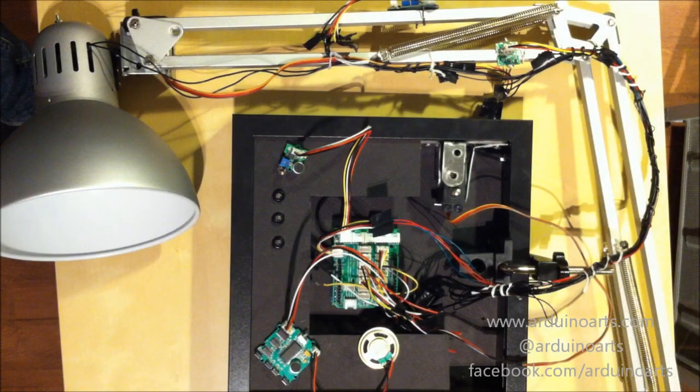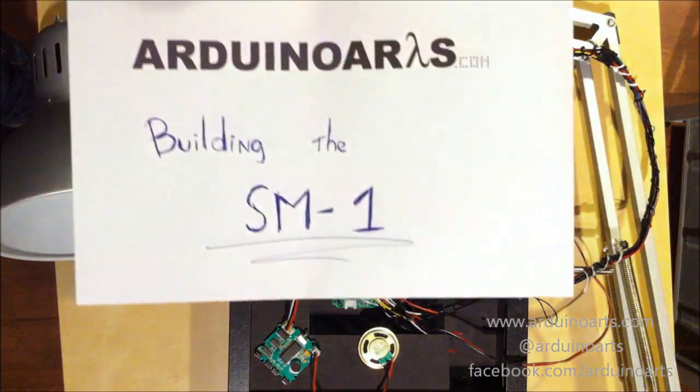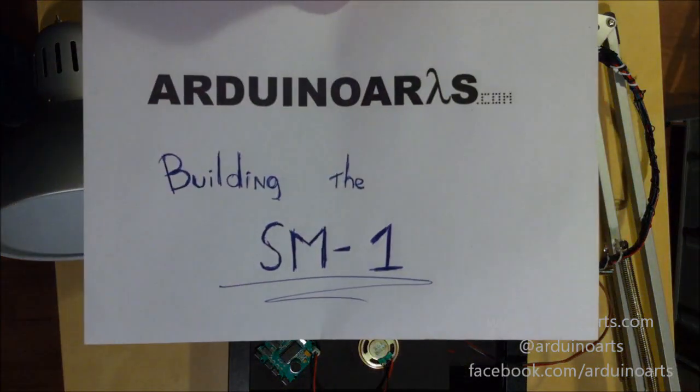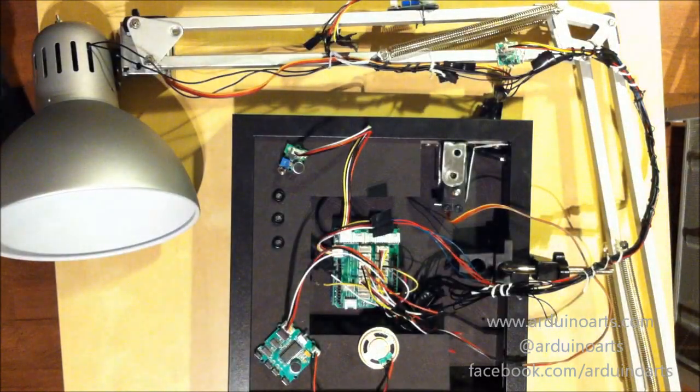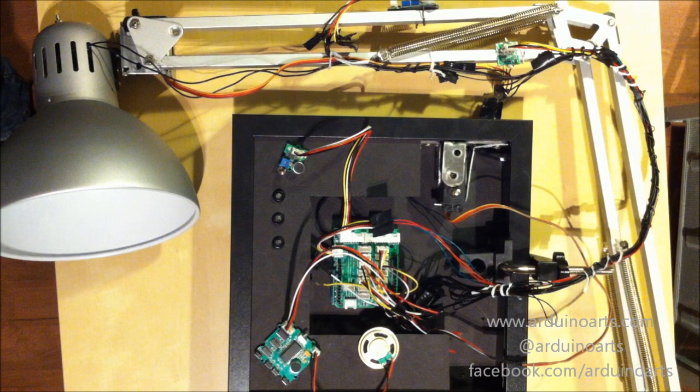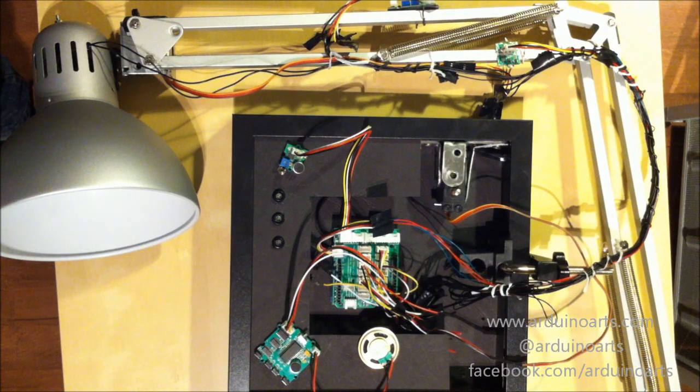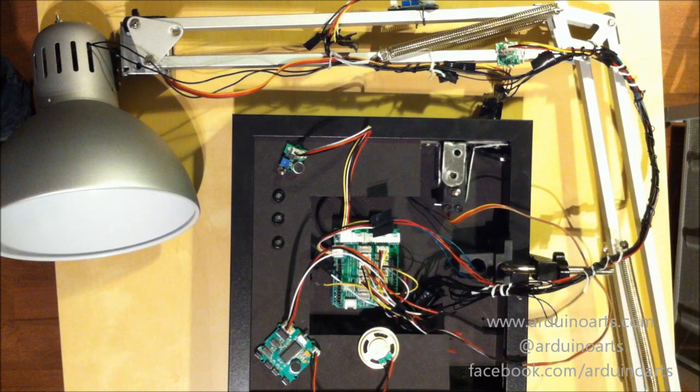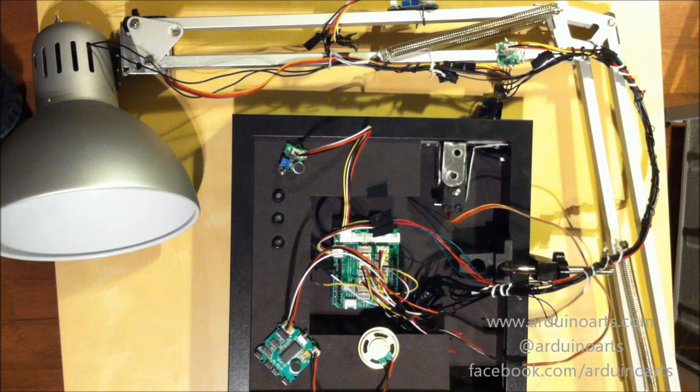Welcome to another ArduinoArts.com video. We are continuing the building of the SM1. We are skipping to part 6 and we are going to summarize what we have done with the lamp in these previous steps.